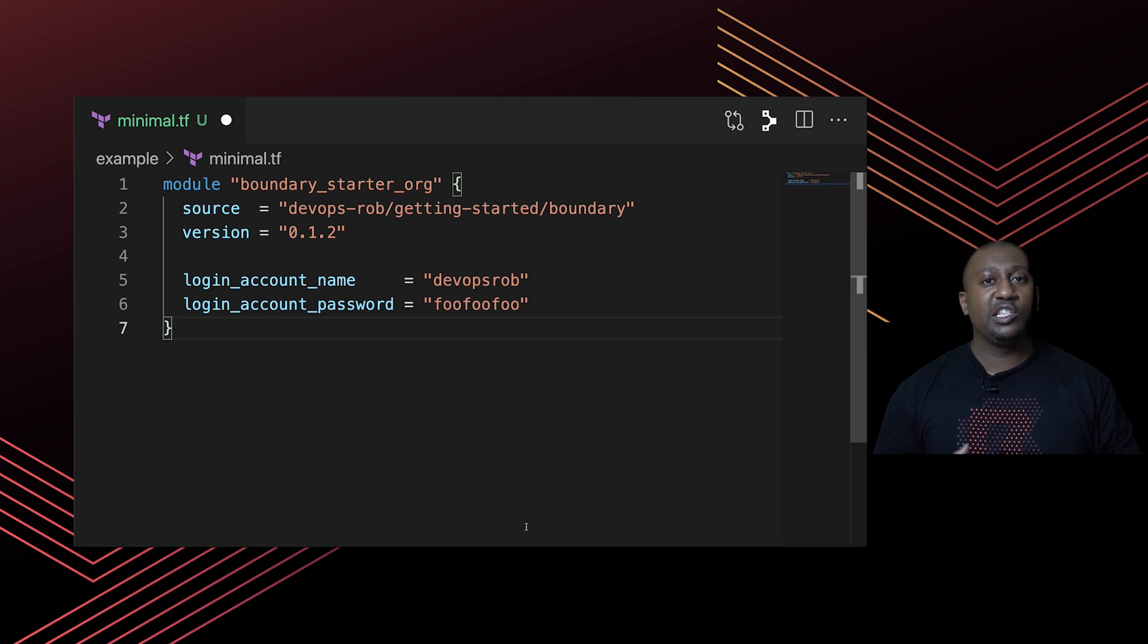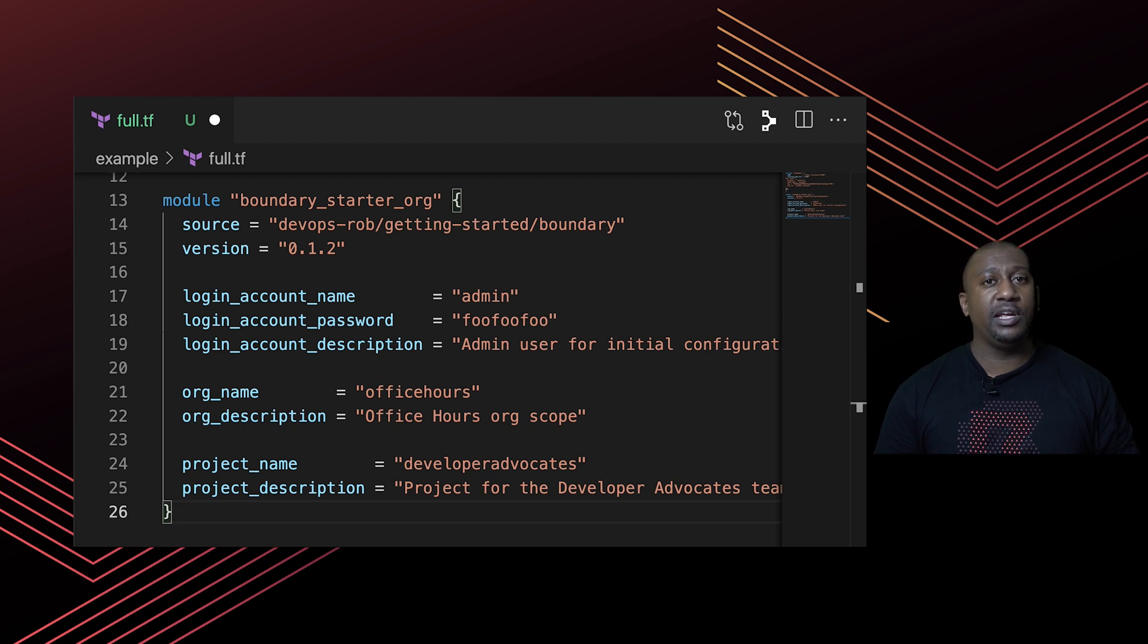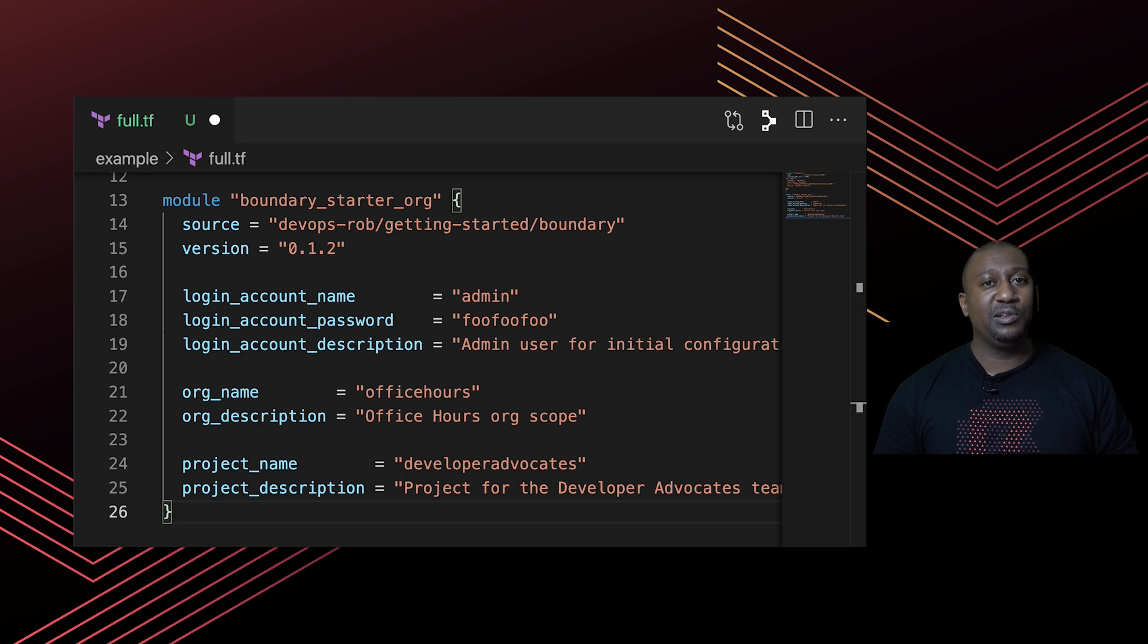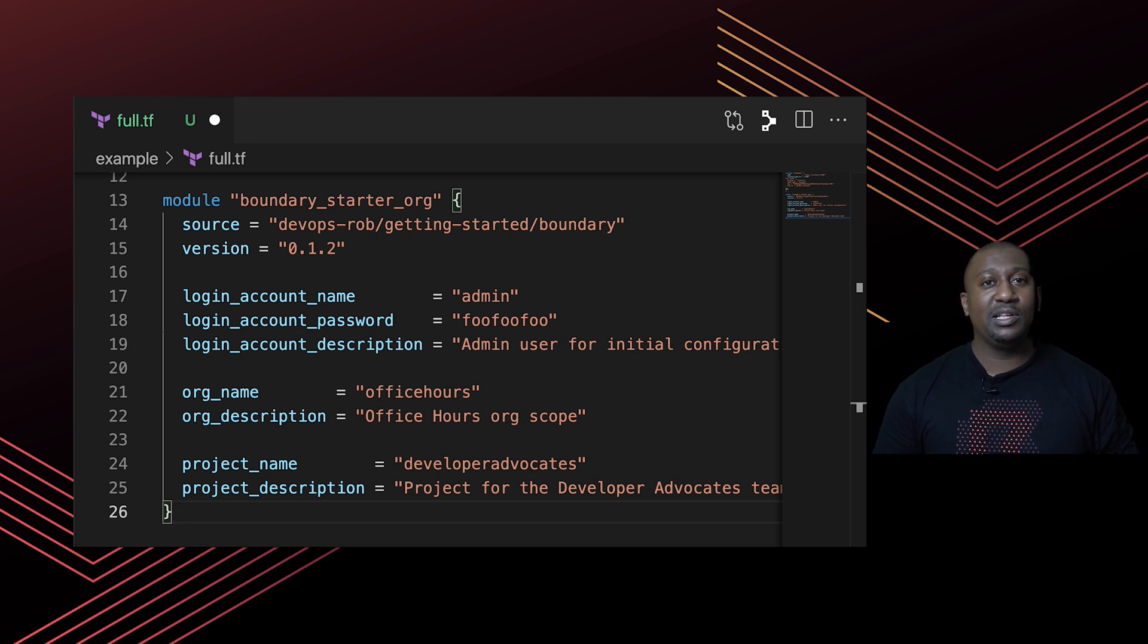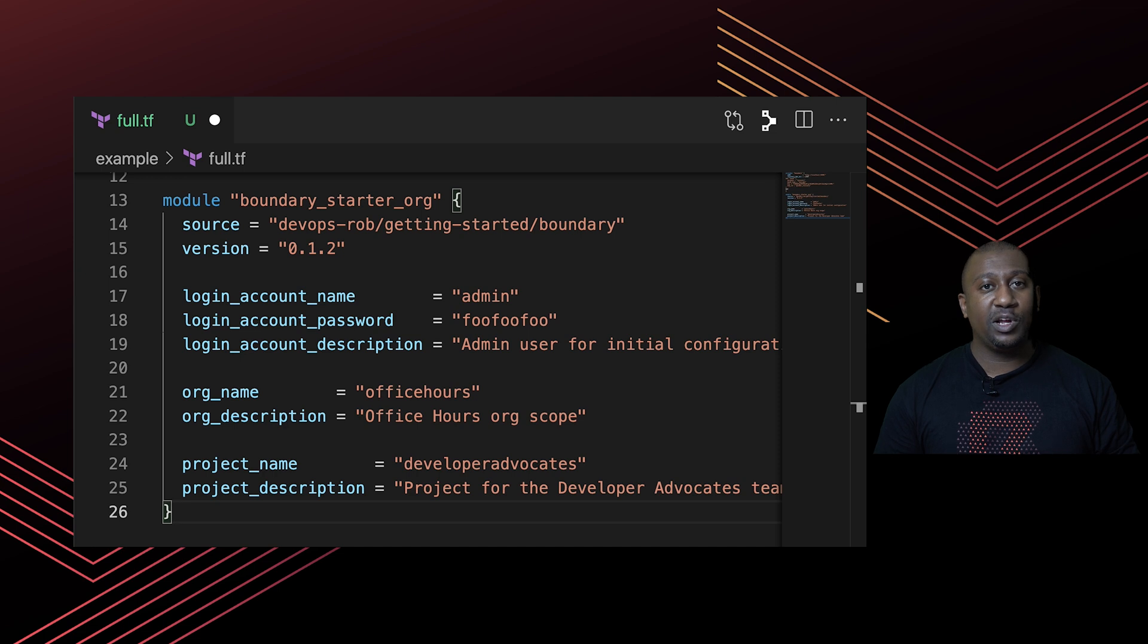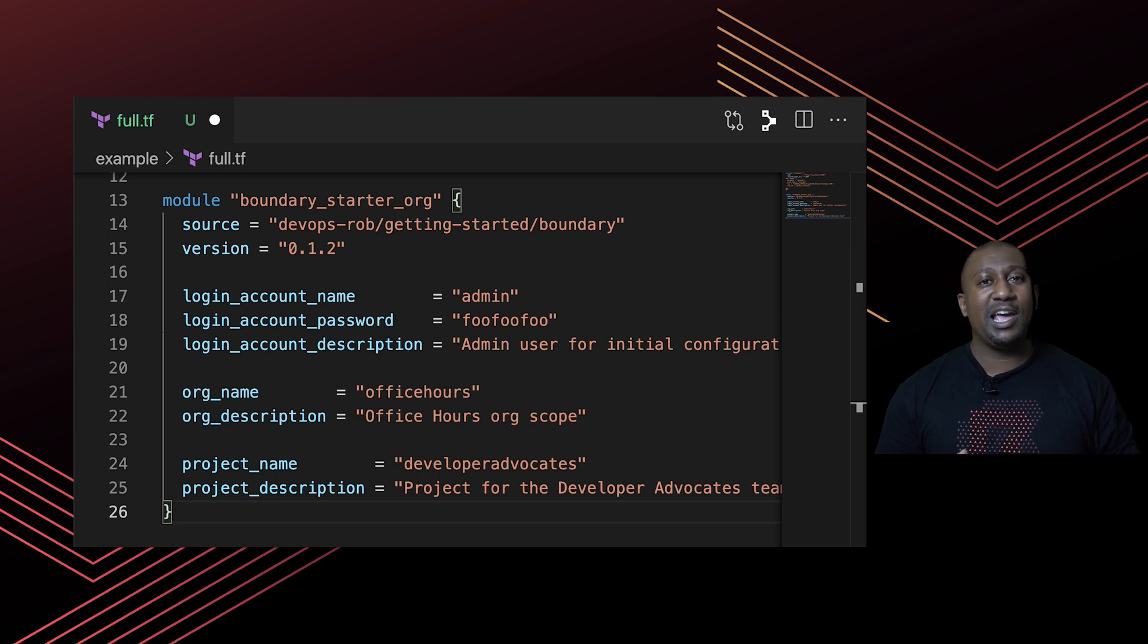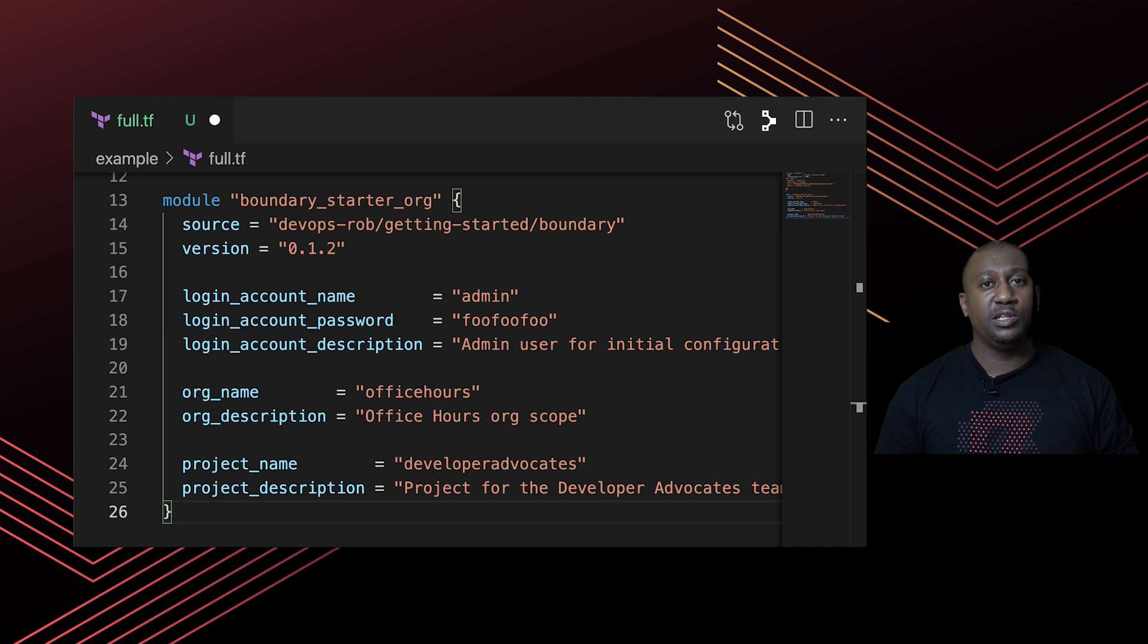However, I made the module quite granular so you can specify details. There aren't many details that you need to specify in this use case. Essentially, you're just looking at the org name, the project names, maybe some descriptions to go with that, a name for the auth method, same with the login account and the name of the login user, feeding in the password, and most of these things have descriptions.